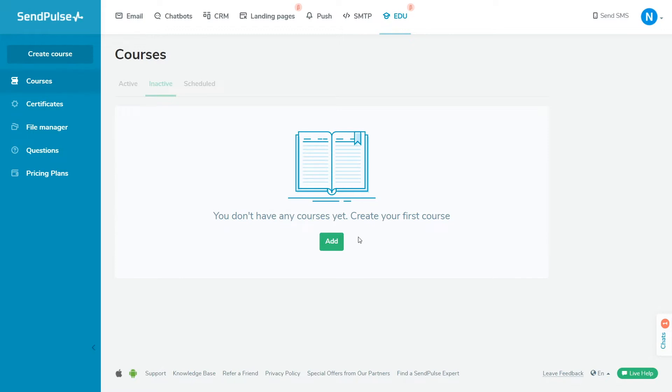We'll look at how to create a course on your domain, add lessons and materials using the drag-and-drop lesson builder, set up course options, invite students and instructors, and create a certificate of completion.